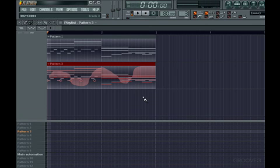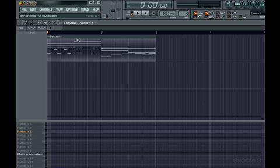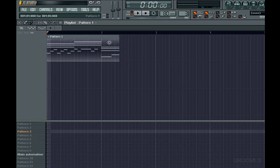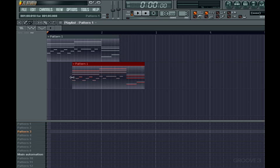And just like audio clips, and as you'll see, automation clips, each time you make a change to an instance, it applies to all the instances on the screen, unless you choose the Make Unique option first.